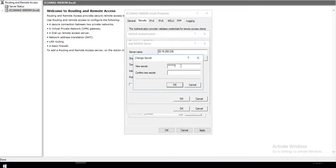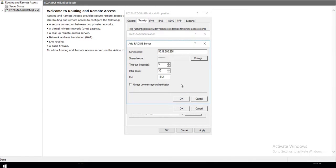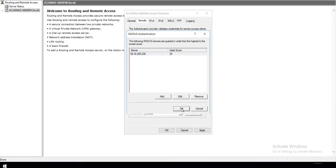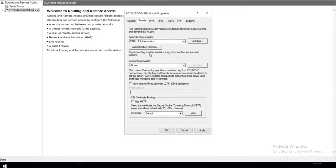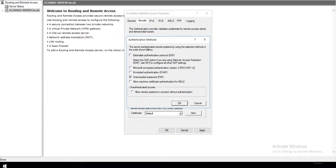The Shared Secret entered here should be same as entered in Windows VPN App configuration in MiniOrange. Make sure to increase the timeout to 60 seconds. Now click on the Authentication Methods button and select Unencrypted Password in Authentication Methods.